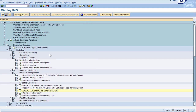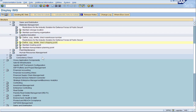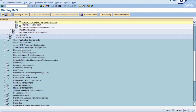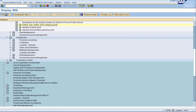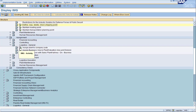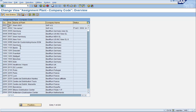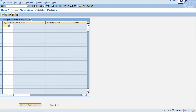Now we have completed all of our definitions. Now we've got to do the assignments. Our plant has to belong to a company so we assign our plant to a company code. Press new entries and here we tell SAP that our company code of DU10 owns the plant DA00. Click save.